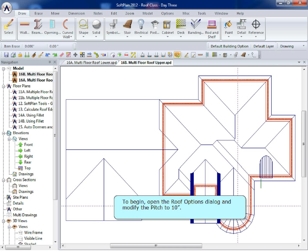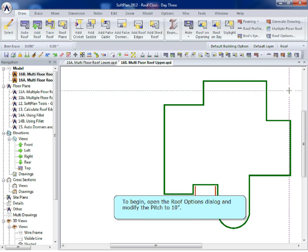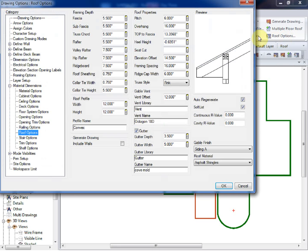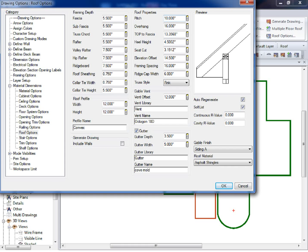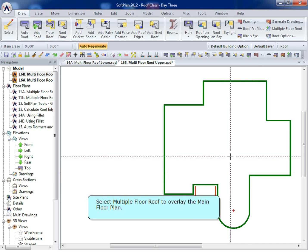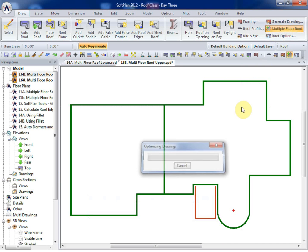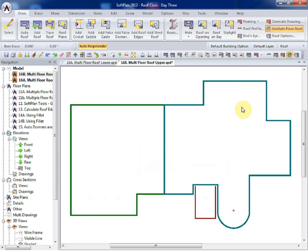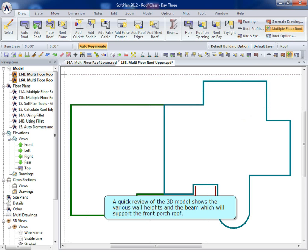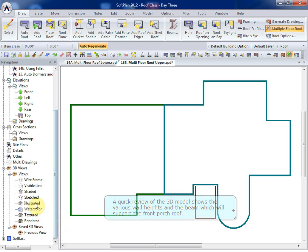To begin, open the Roof Options dialog and modify the pitch to 10 inches. Select Multiple Floor Roof to overlay the main floor plan. A quick review of the 3D model shows the various wall heights and the beam which will support the front porch roof.